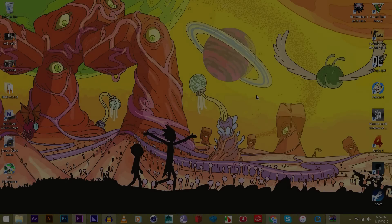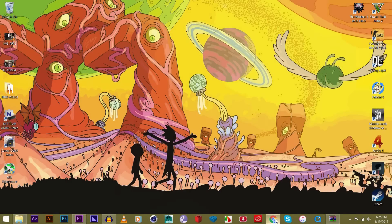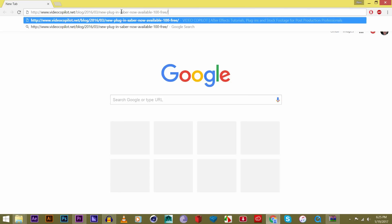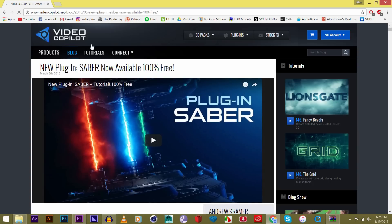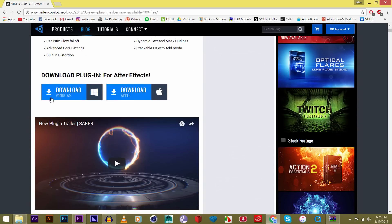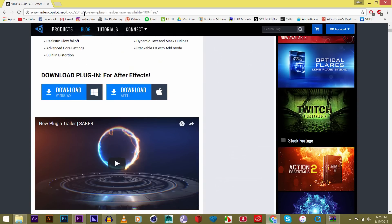Before we start the tutorial, we're going to want to go and follow the first link in the description. It'll take you to Video Copilot — they're the ones that created this awesome plug-in for After Effects. Scroll down and you'll see download for Windows, download for Apple. I'm going to be downloading for Windows.